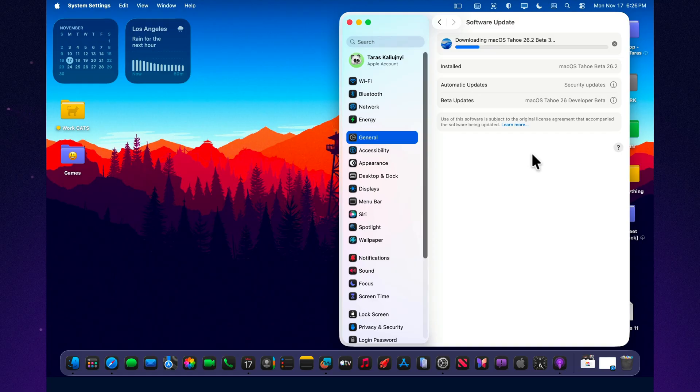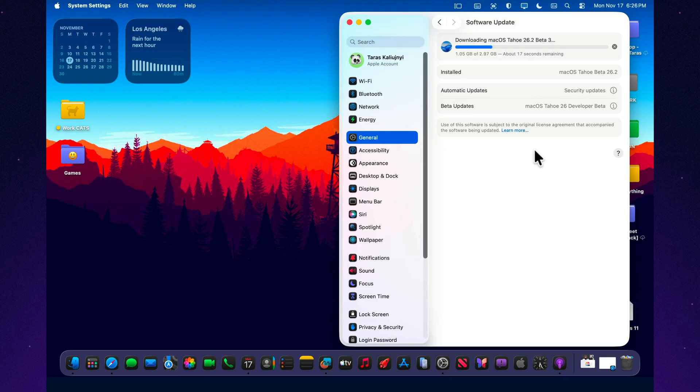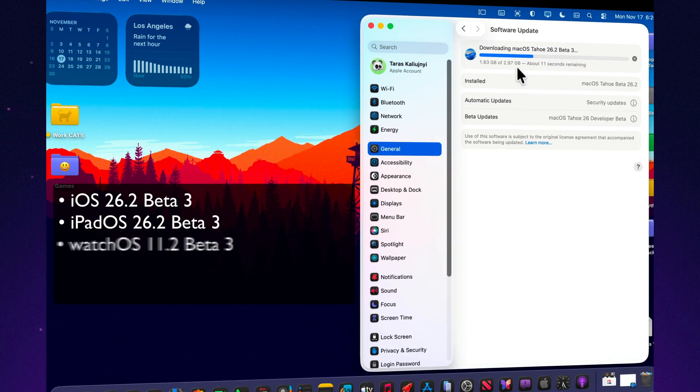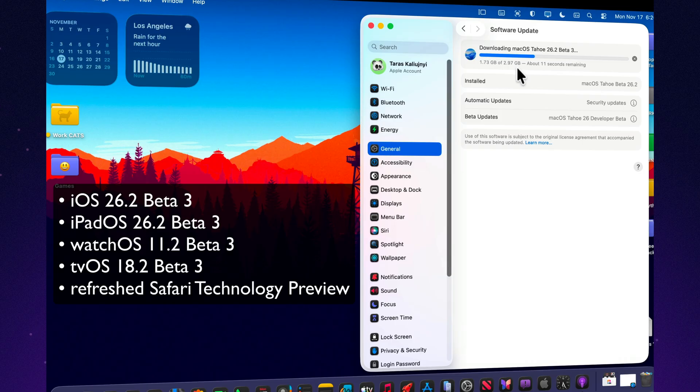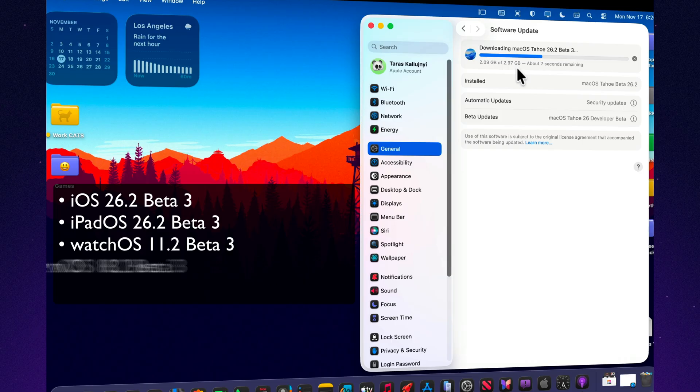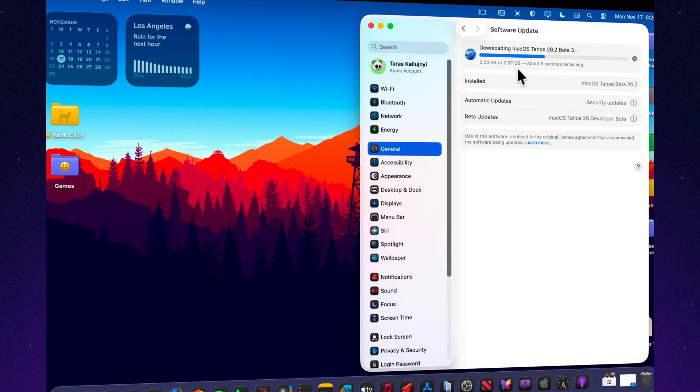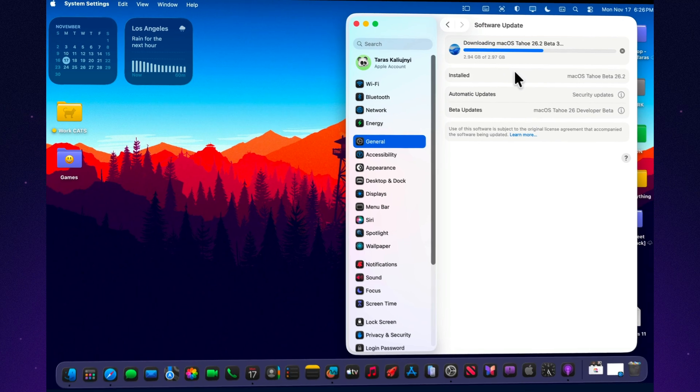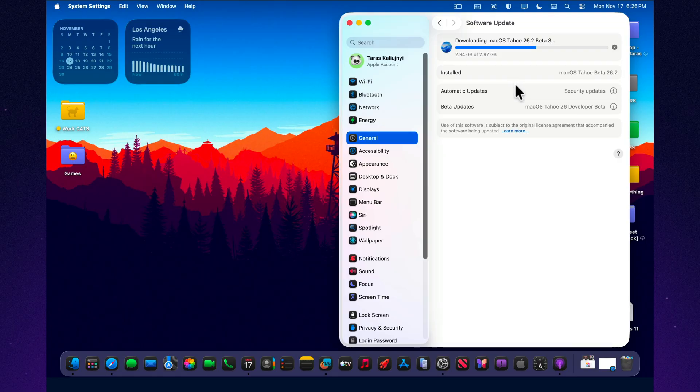Alongside macOS Tahoe 26.2 Beta 3, Apple has released an entire lineup of coordinated updates for the rest of the ecosystem. This includes iOS 26.2 Beta 3, iPadOS 26.2 Beta 3, watchOS 11.2 Beta 3, tvOS 18.2 Beta 3, and a refreshed Safari technology preview. This is another synchronized wave of updates across Apple's platforms, ensuring every device is aligned for the next stage of the 26.2 cycle.